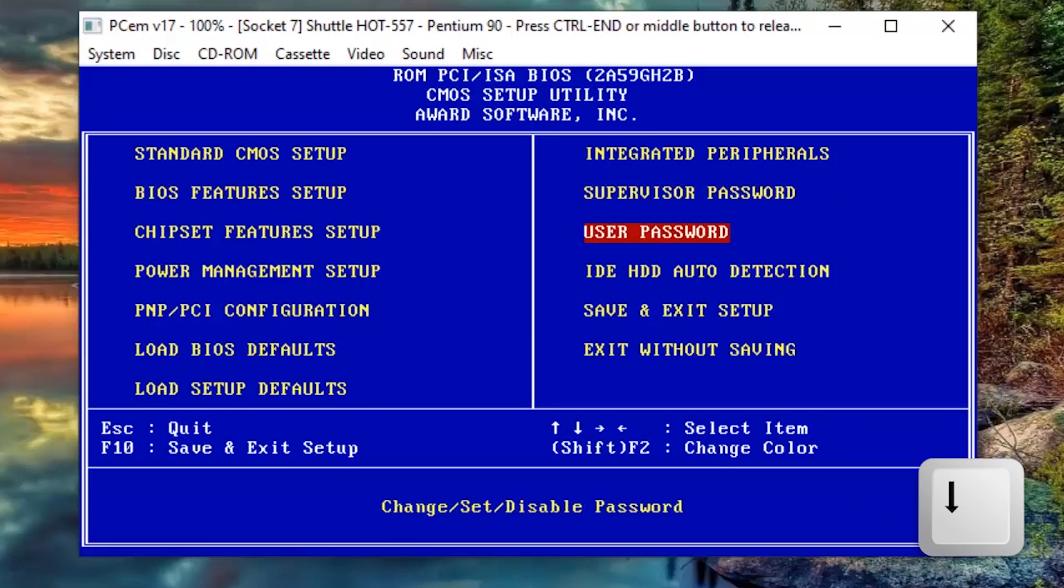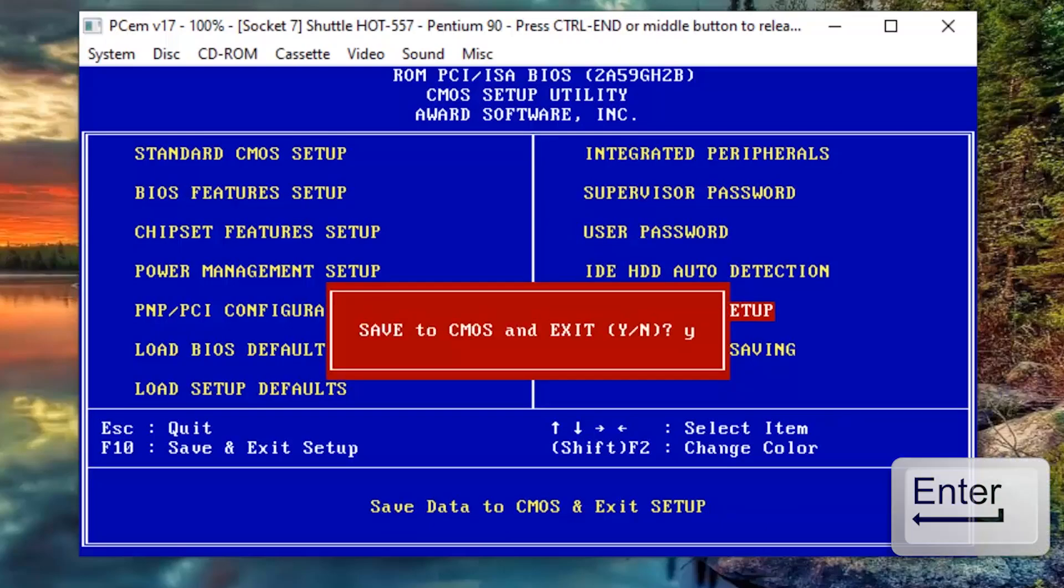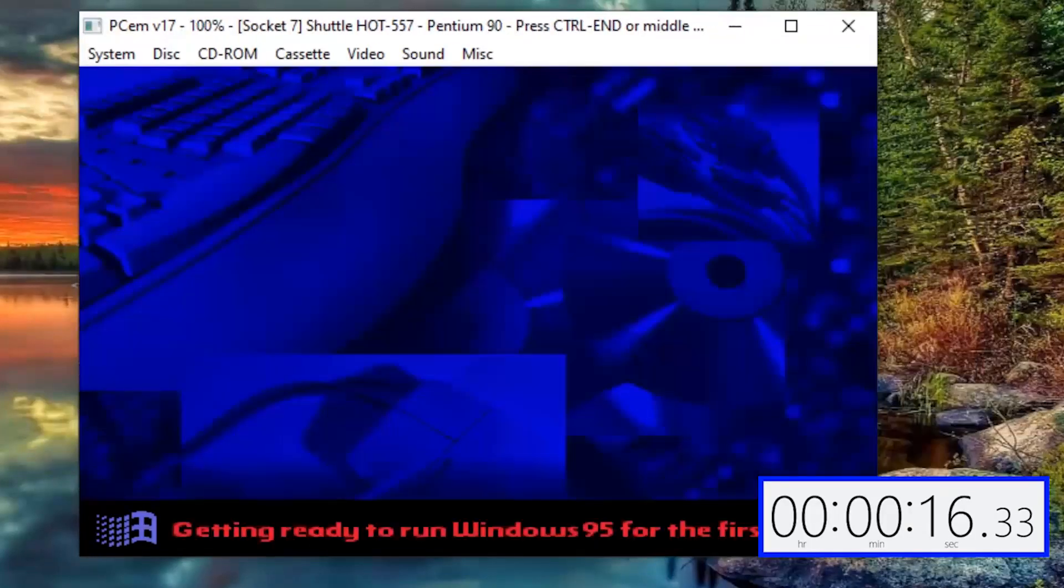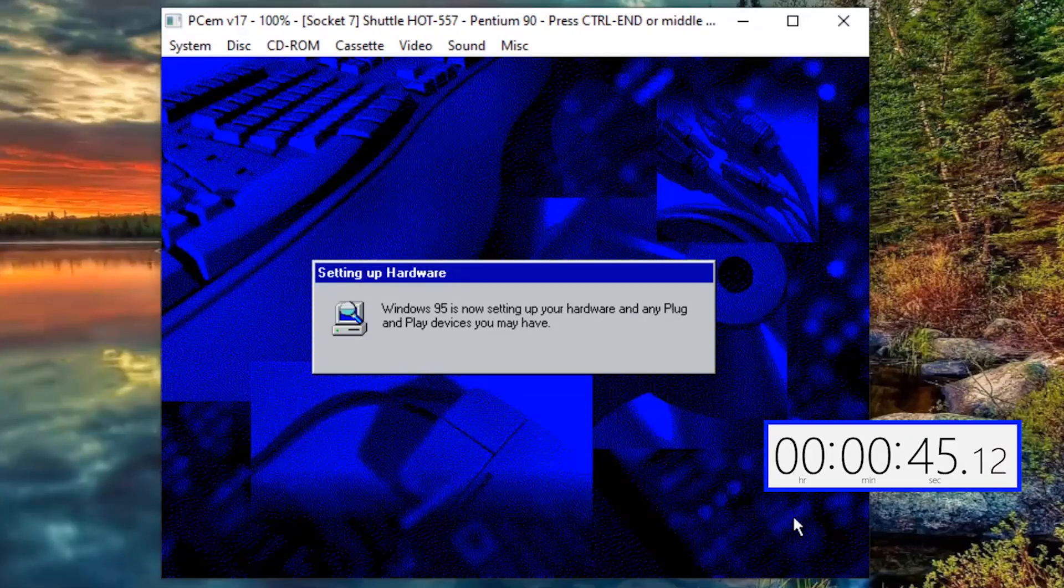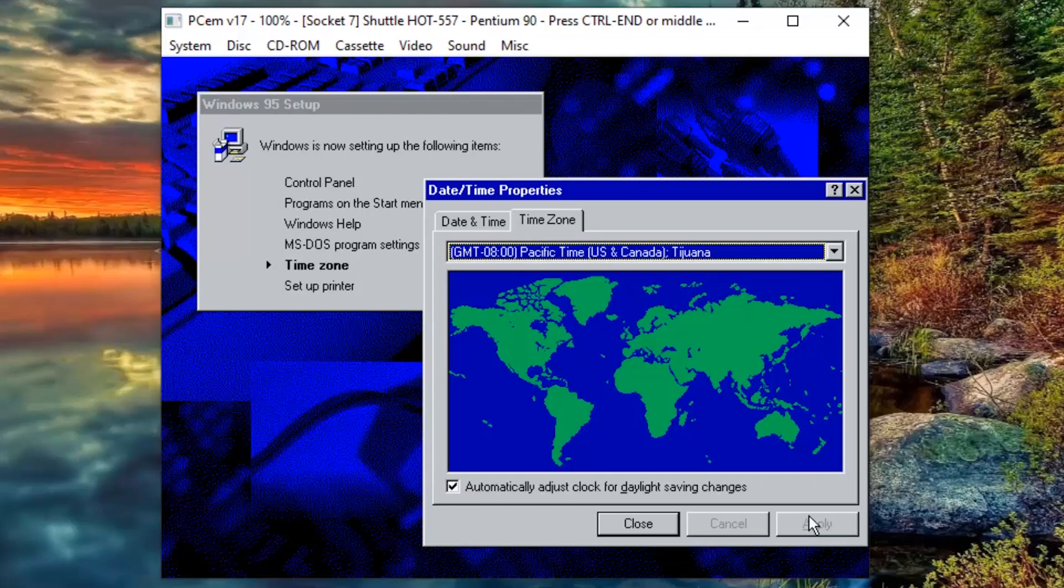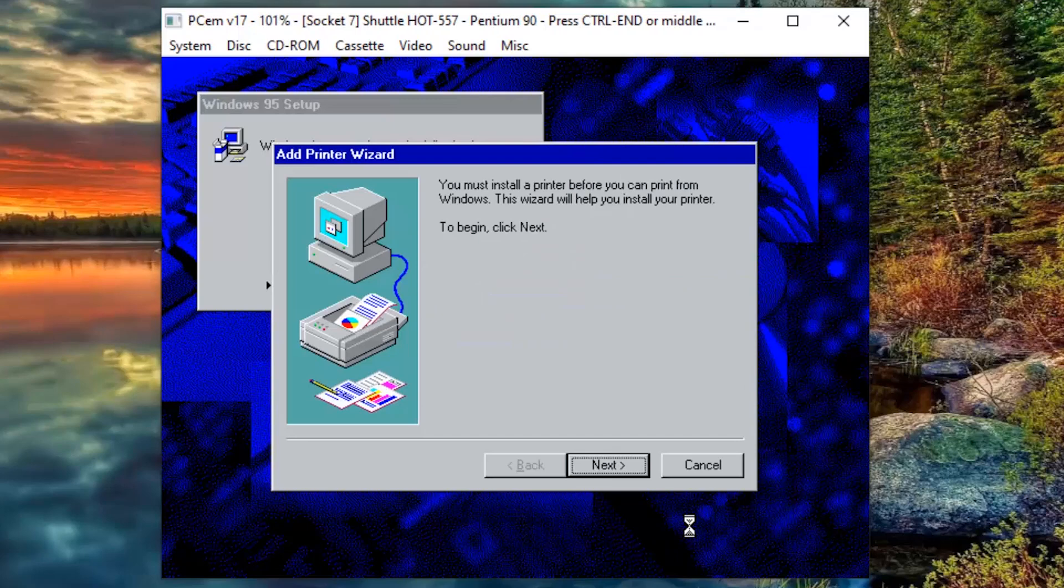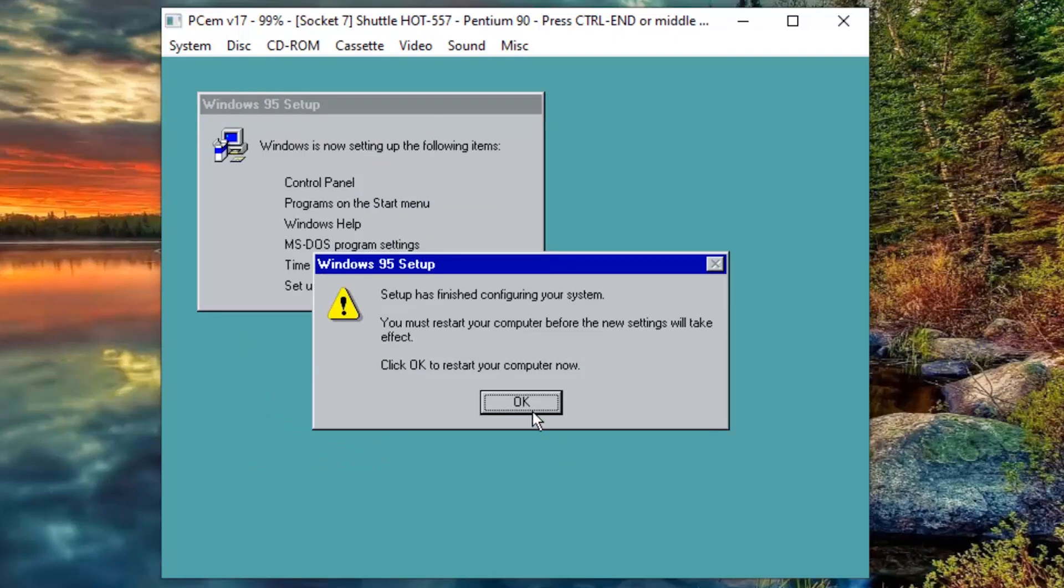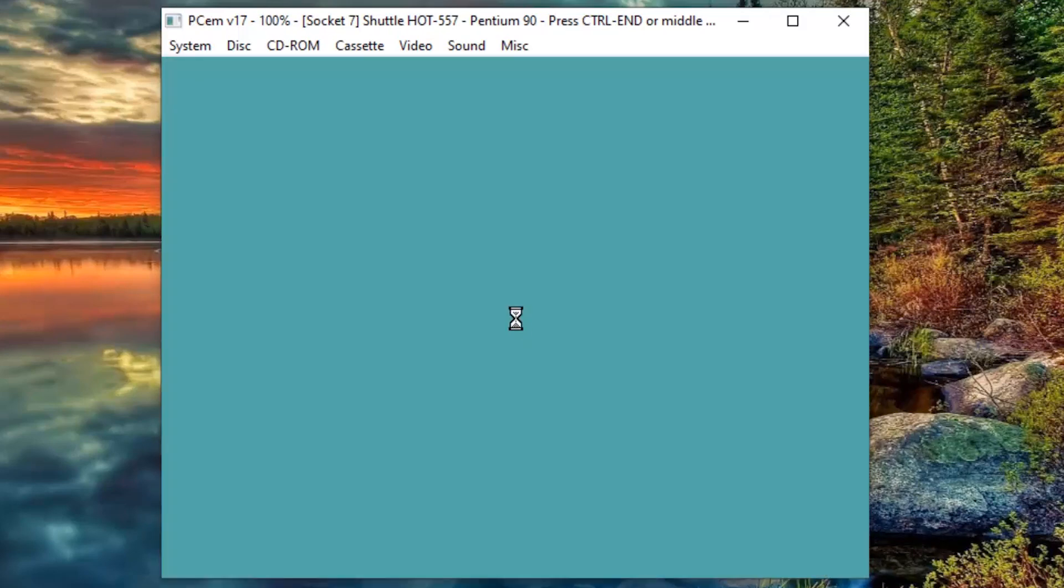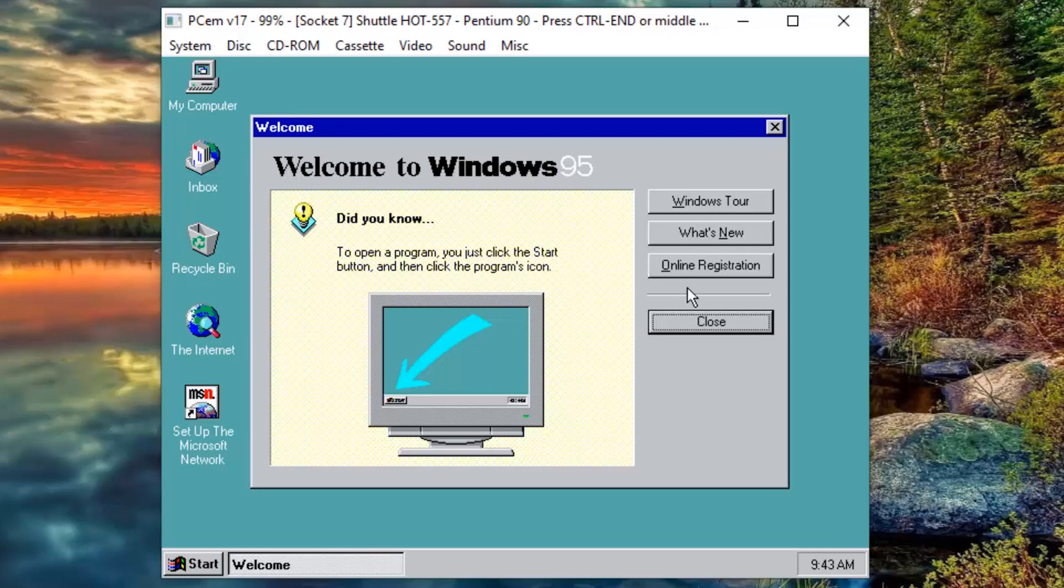Now navigate to Save and Exit Setup. Press Enter, Y and Enter again. Now the computer is booting again, but it's not going to boot into the CD anymore. It's going to go straight to the C drive where we will continue the installation. It will prompt you for your time zone. I will select Eastern Time here. Now it will prompt you to install a printer, but I don't have any printer here, so I'll click on the Cancel button. Now click on the OK button to restart the computer again. That sound brings back memories.